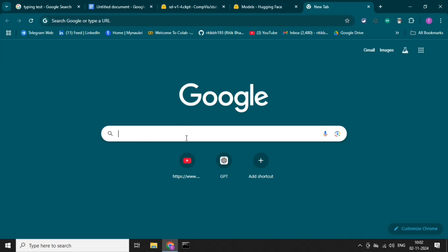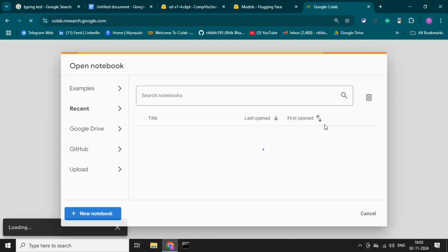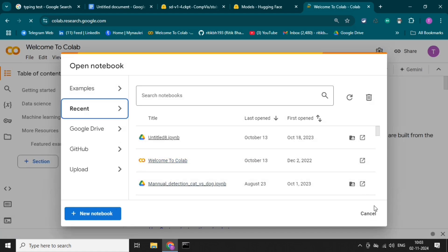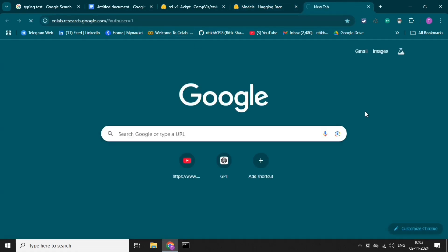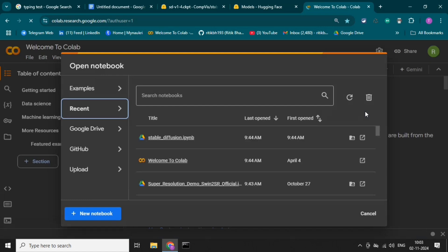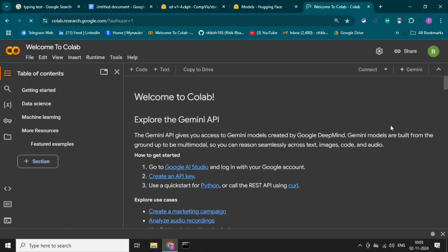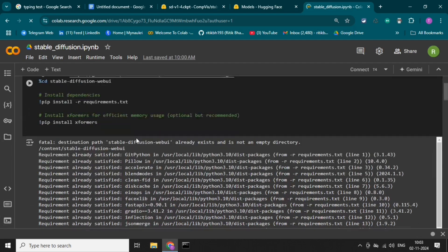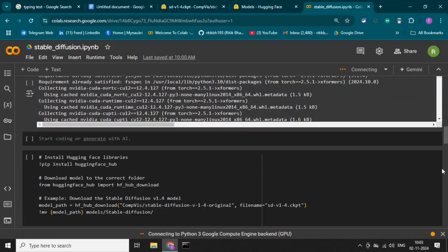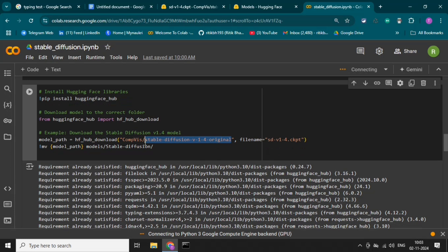Now let's open Google Colab, because we will write all the code in Google Colab. I have already created a notebook, so let's open it. This is the notebook with the code we will have to run for this model, and this is the name of the model — let's copy this and paste it here.